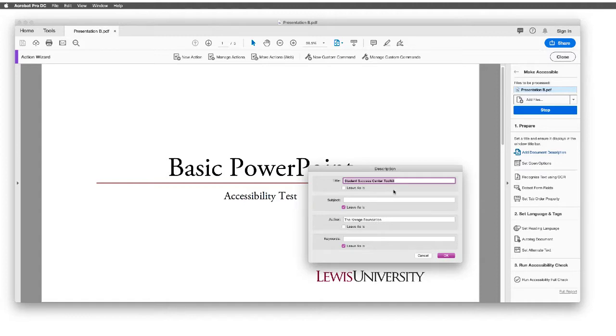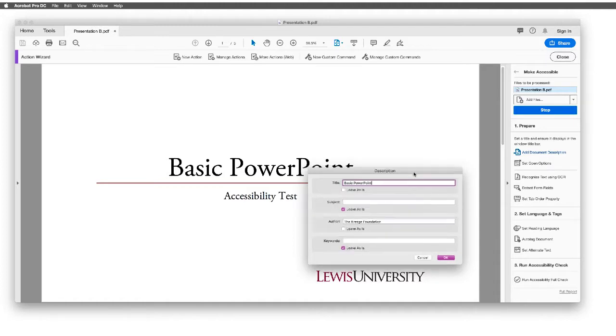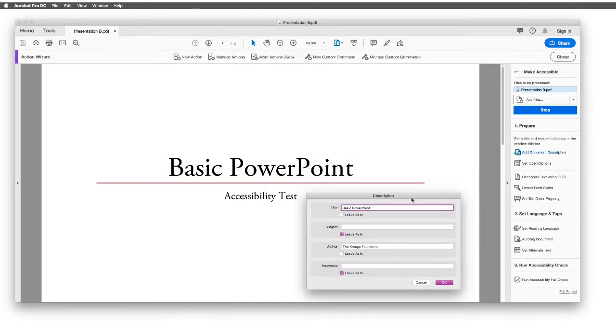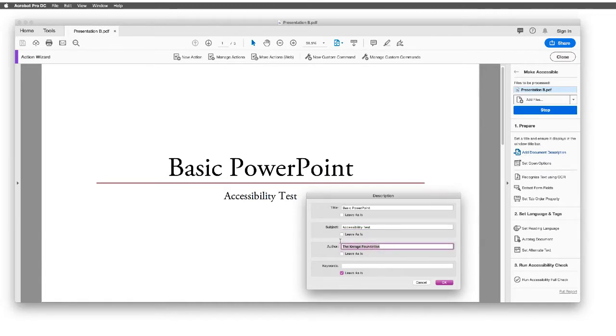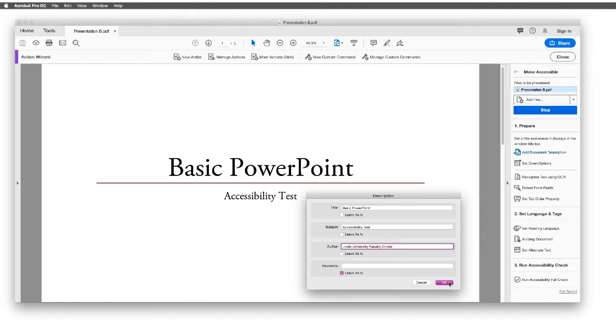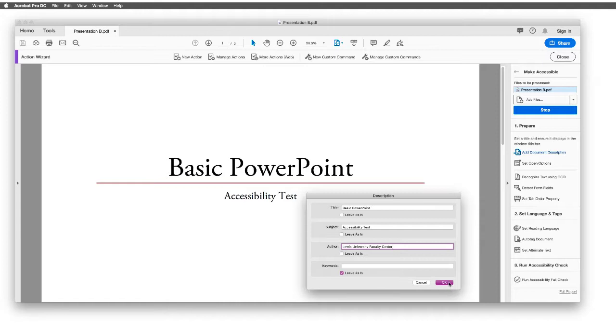The very first thing we'll be asked is, what is the description of this? So I will go ahead and edit the description so that it matches my first slide. I will also change out my subject to Accessibility Test, kind of my subheading here. And under Author, we'll use Lewis University Faculty Center. We'll select OK.